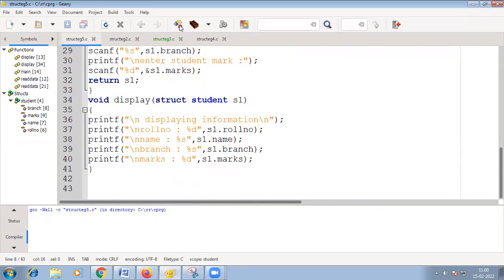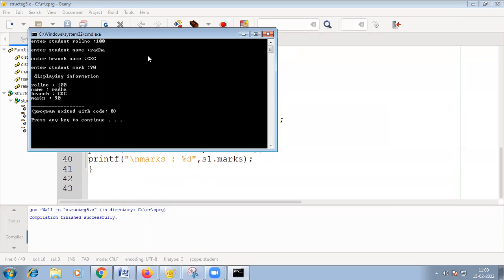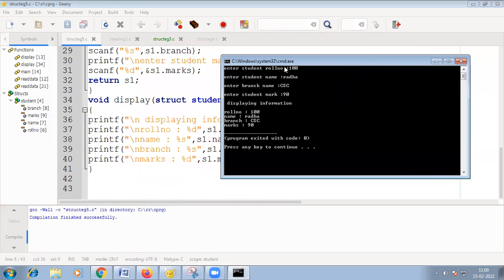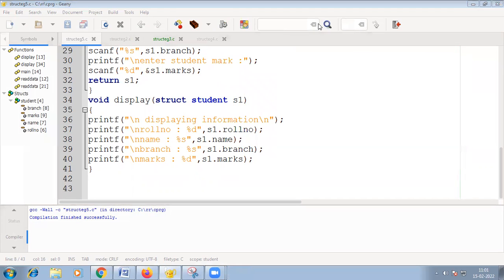Getting information is handled by the read_data function, and displaying information is handled by the display function. This is how you pass a structure argument to a function and return a structure from a function.